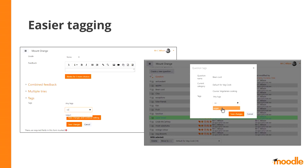I don't have to go to the question editing page to see what tags are attached to that question or to modify the tags. I can do that directly from the question bank.